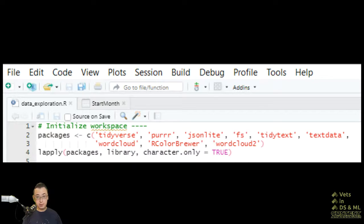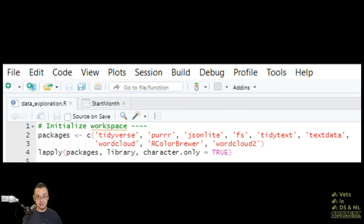And it's a very simple way that takes a lot less code than doing this individually line by line for every single package.